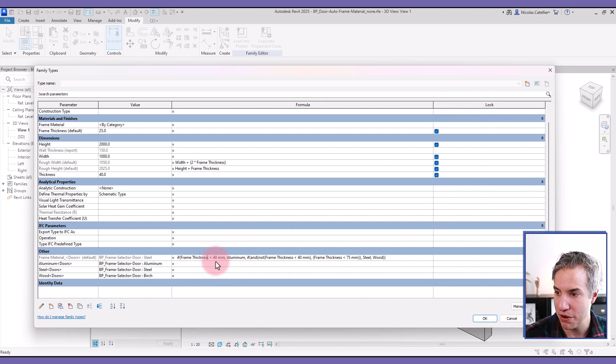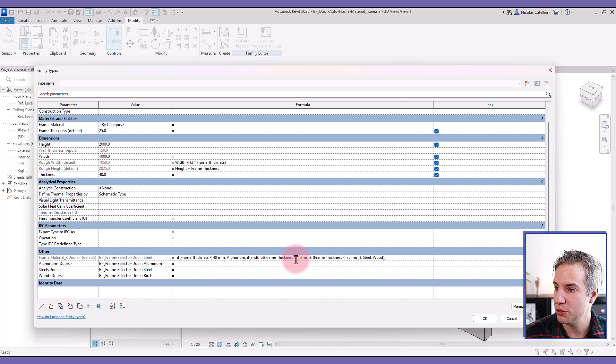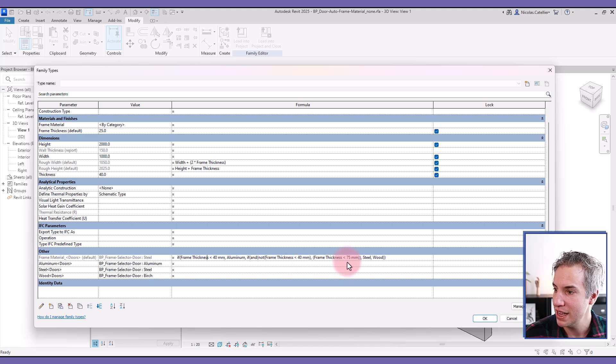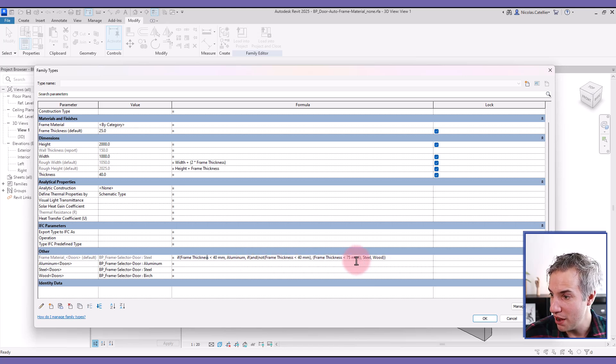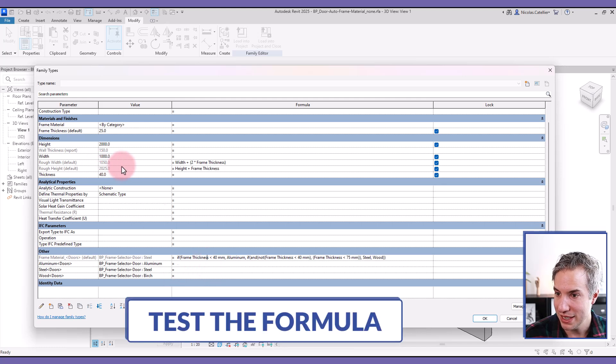And so basically, if the frame thickness is below 40 millimeters, we're going to have an aluminum material. If it's between 40 and 75, it's going to be steel. And if it's above 75, it's going to be wood. So let's test it out.